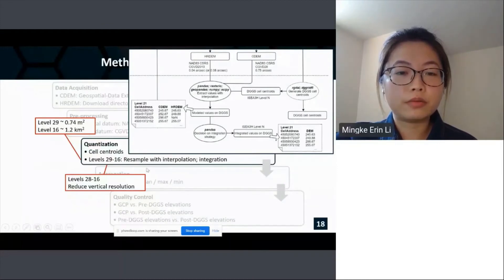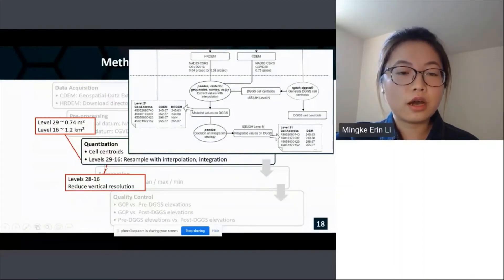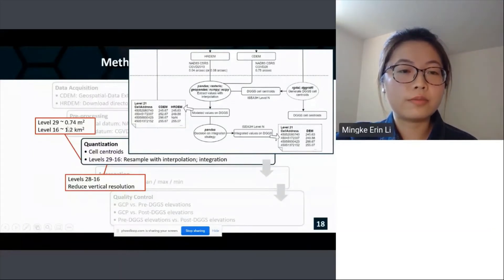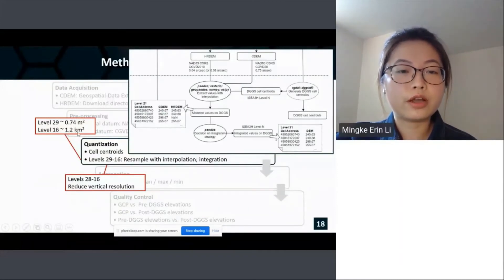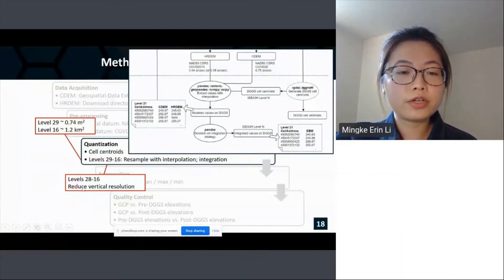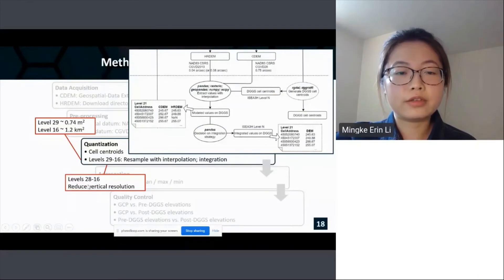We resample with bilinear interpolation over the locations of the cell centers. In this study, quantization was performed from level 29 to level 16, with cell areas ranging from 0.74 square meters to 1.2 square kilometers. On the coarser levels, the vertical resolutions are gradually reduced — for example, from level 28 to 16.